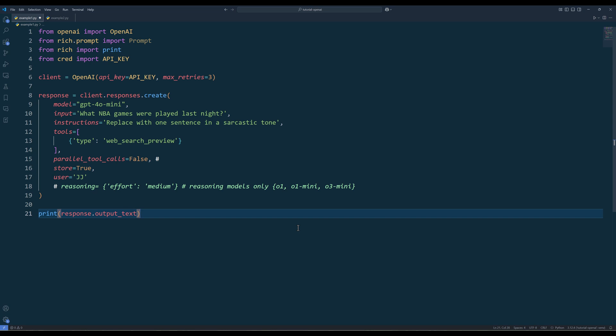And for the Responses endpoint, the biggest difference here is, instead of providing a list of messages, we can directly type our request in the input parameter as a single string. Most of the new parameters are designed to be used with the agent's SDK. In the past, when we need to set the system prompt or system message, we have to include it in a message list. Now we can directly type the system prompt in the instructions parameter.